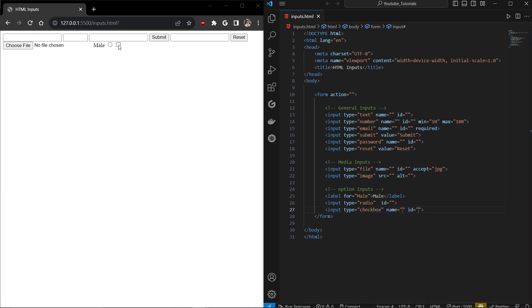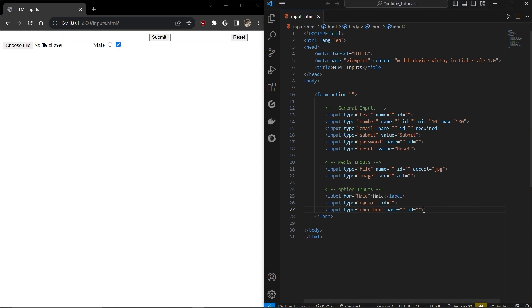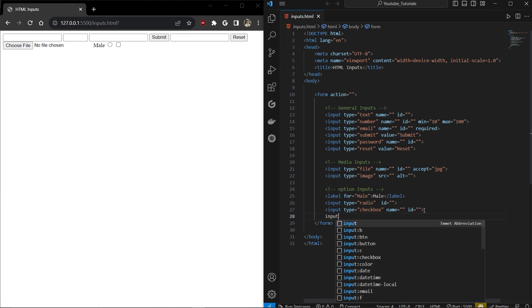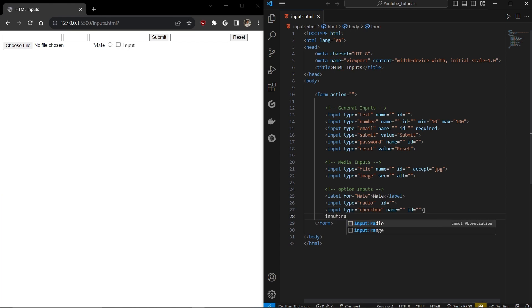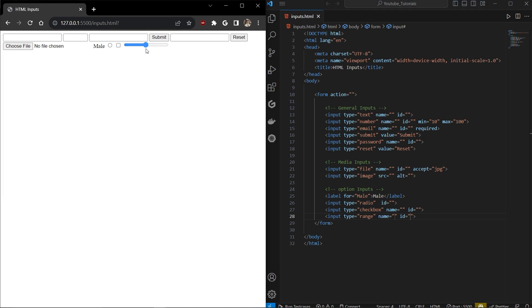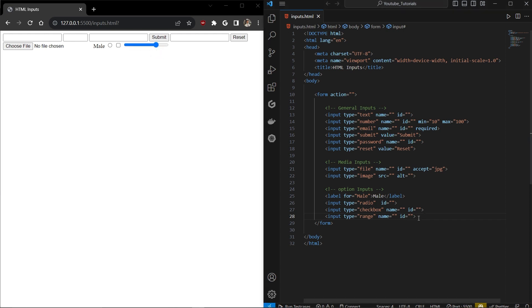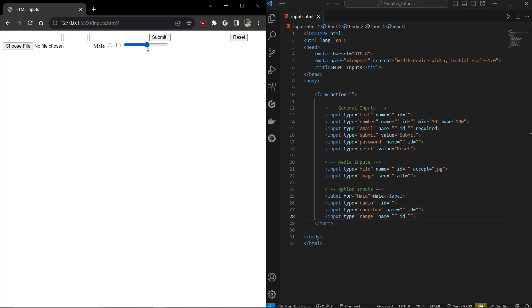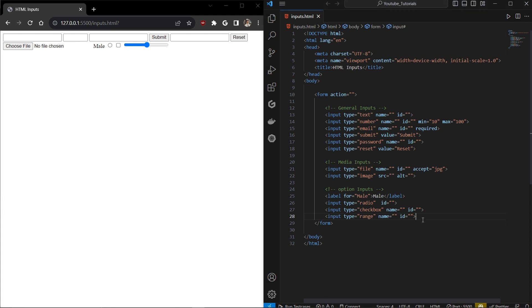The second option input is checkbox, which comes with a square you can click to check or uncheck. The third is input type range, which most people don't know about. If you're developing scrollbars or want to let users select a value within a specific range, you can use input type range.